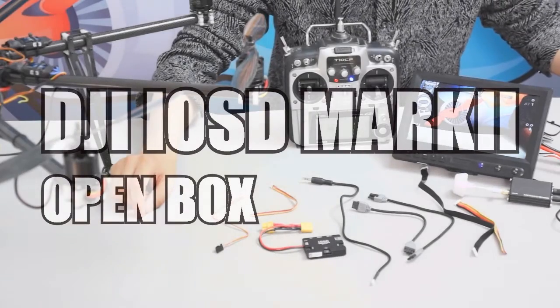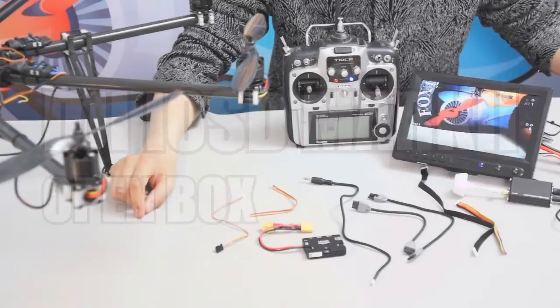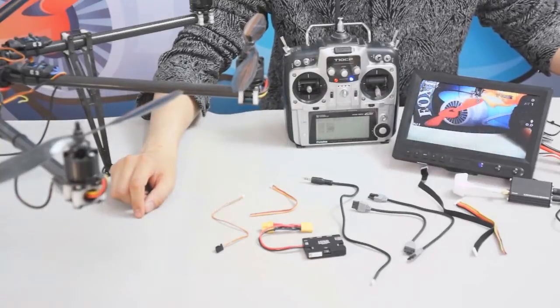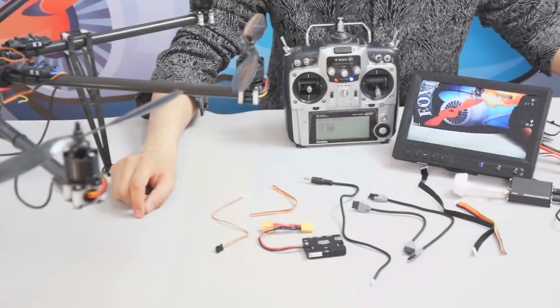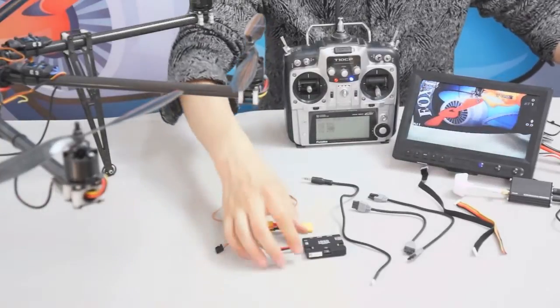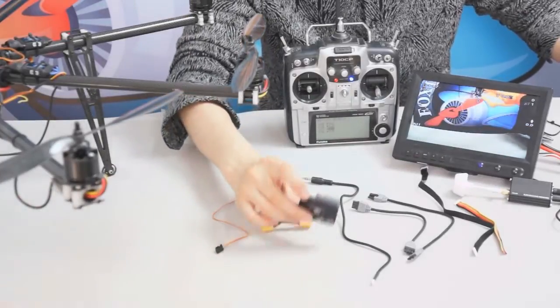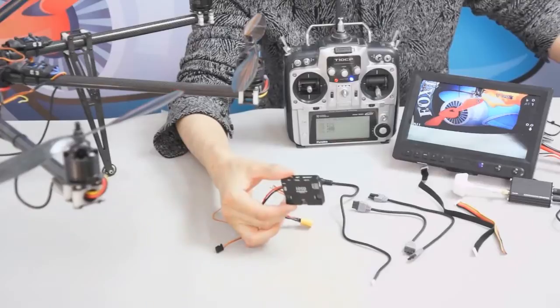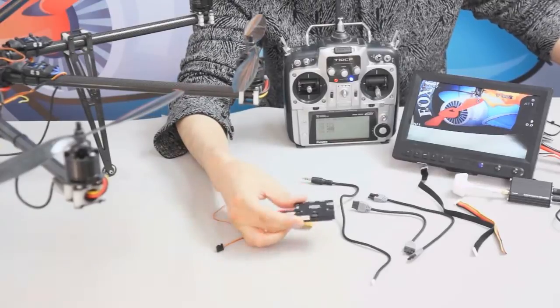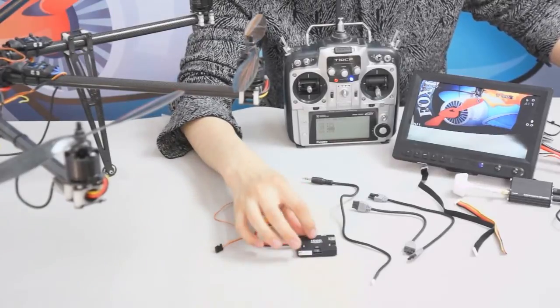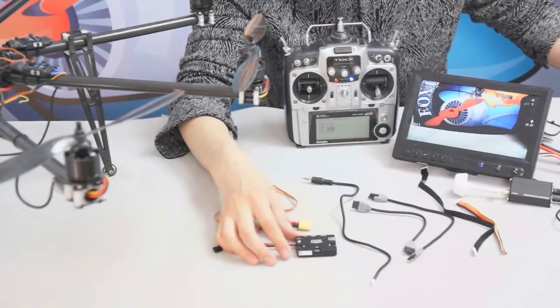Here you can see the open box of the DJI IOSD Mark II. This is a very beautiful black box - it's the DJI IOSD Mark II's main body.